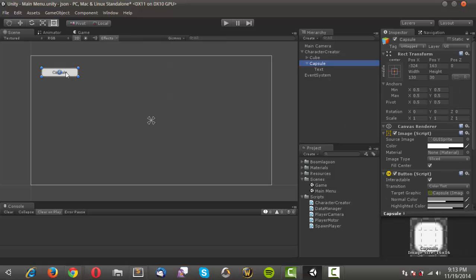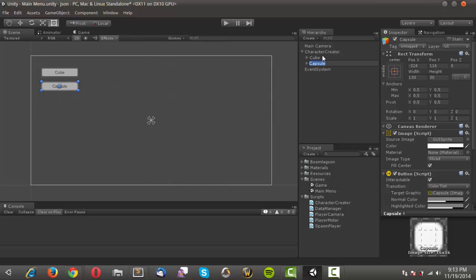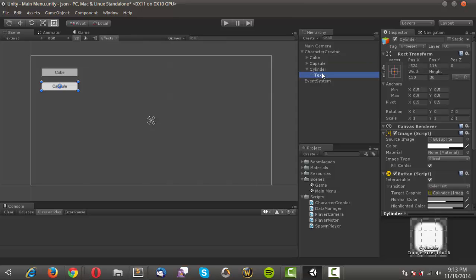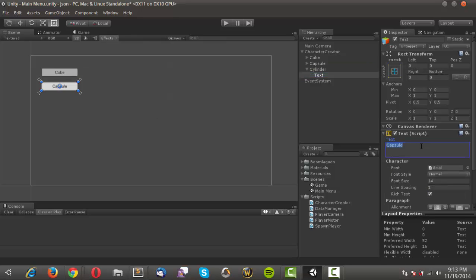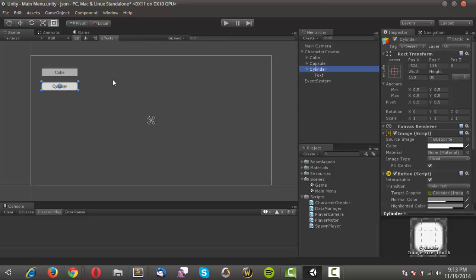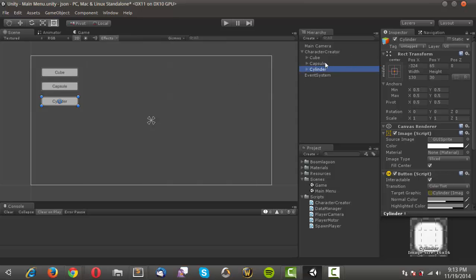I'll move that down just a little to give some padding, then duplicate it again and call this one 'cylinder', changing the text to 'cylinder' as well. I'll get it to about the same padding as the others.